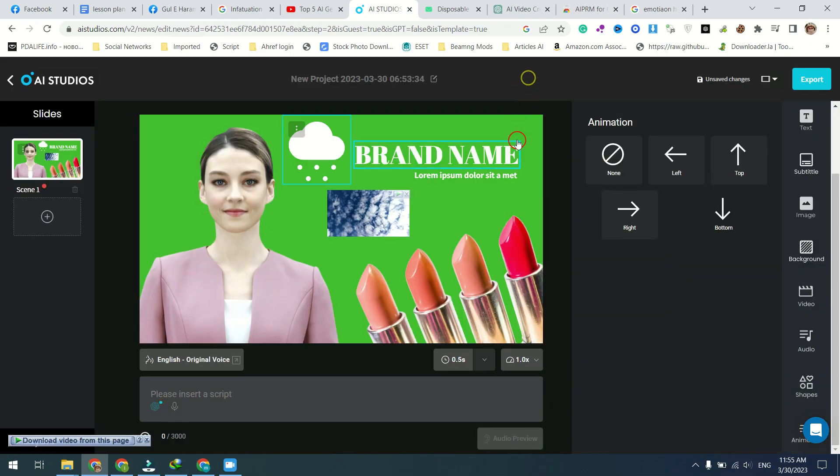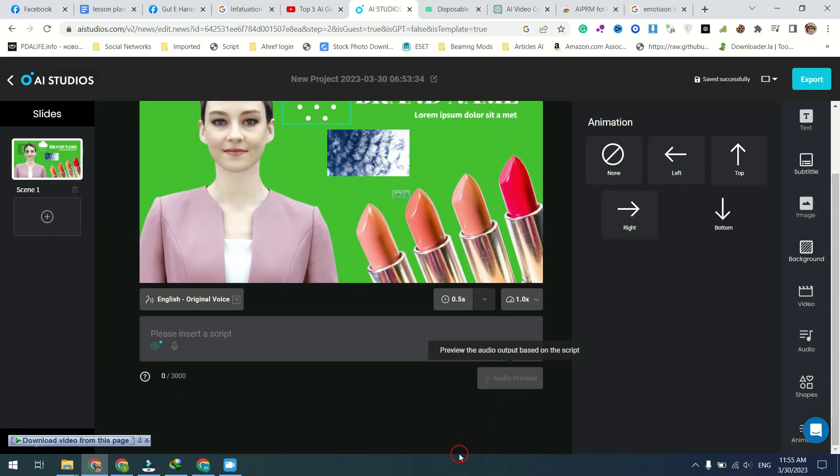Thank you for joining us as we explored the top five AI avatar video generators for text-to-video. With the help of advanced technologies such as artificial intelligence and machine learning, these tools are revolutionizing the way we create videos. From Synthesia's realistic avatars to DID's customizable options and Allie's multilingual support to Movio's video personalization capabilities, there is a tool for every need.